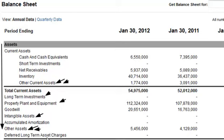Assets on a balance sheet are listed in their order of liquidity, with the most liquid — cash — at the very top, and the further down you go the less liquid an item is. Once you get down to other assets, you're talking about something that would be very difficult to actually pull any value from in the real world.